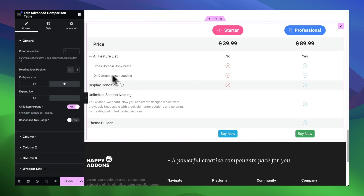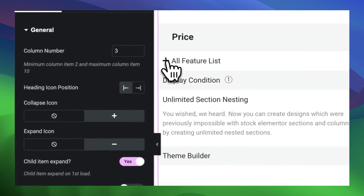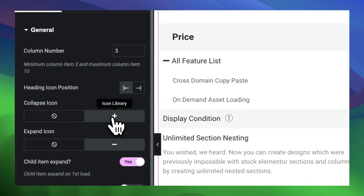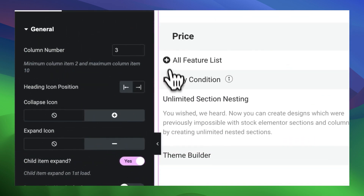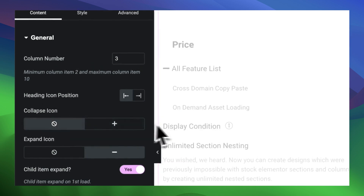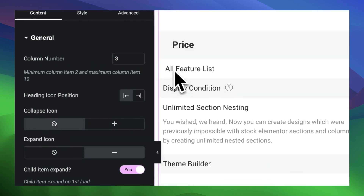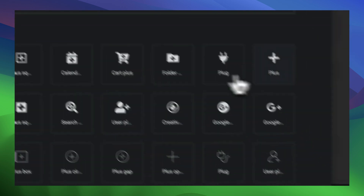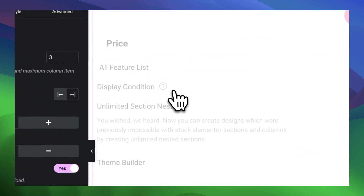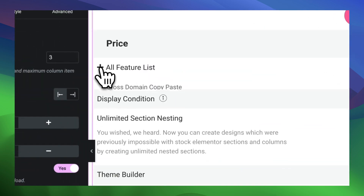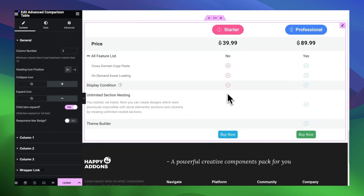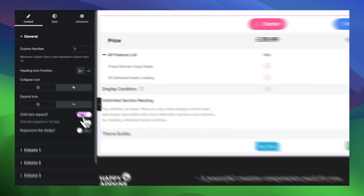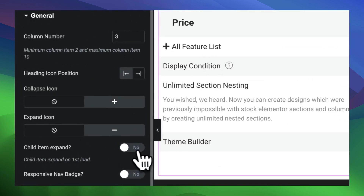Now comes the most interesting part — the collapse icon changing option. We have an option to collapse the rows, and from here you can change the icons for that. By default, we have made the child items always open, but by turning off the button, you can make them collapse.